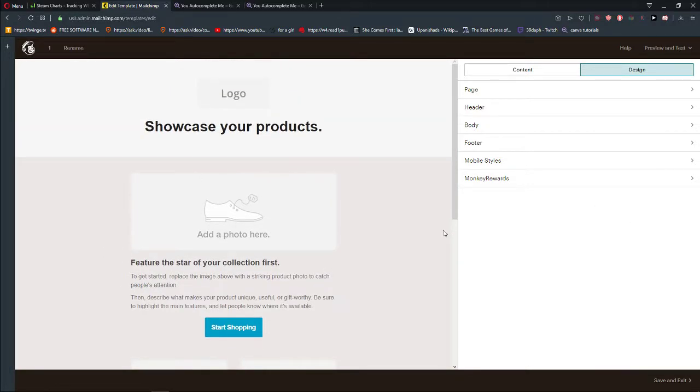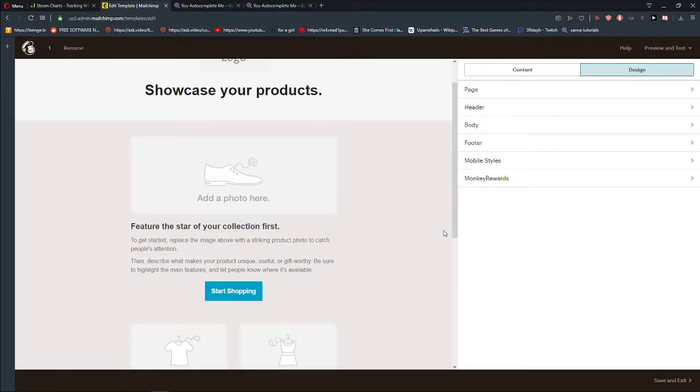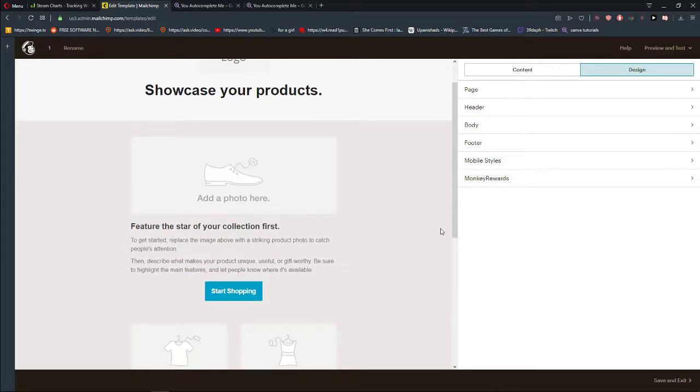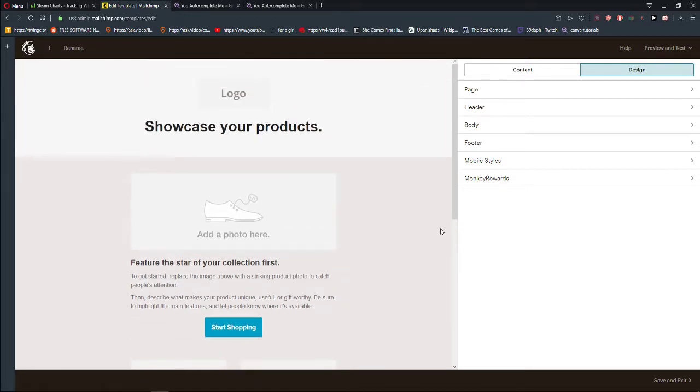Welcome everybody, Markus Stone here. In this video I want to show you how you can change the background color of your template in Mailchimp.